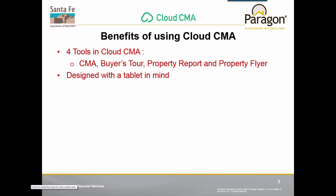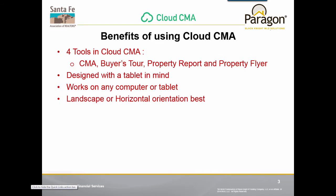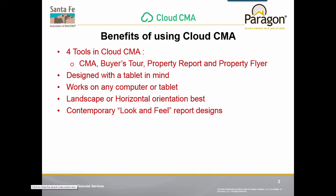The Cloud CMA products have been designed with a tablet in mind. It is ideal using your tablet to show your presentations like a flyer, a Property Report, or your CMA. Although designed for a tablet, it works very nicely on your computer as well. Landscape or horizontal orientation is best for showing your presentation. Cloud CMA has a contemporary look and feel for its report designs.